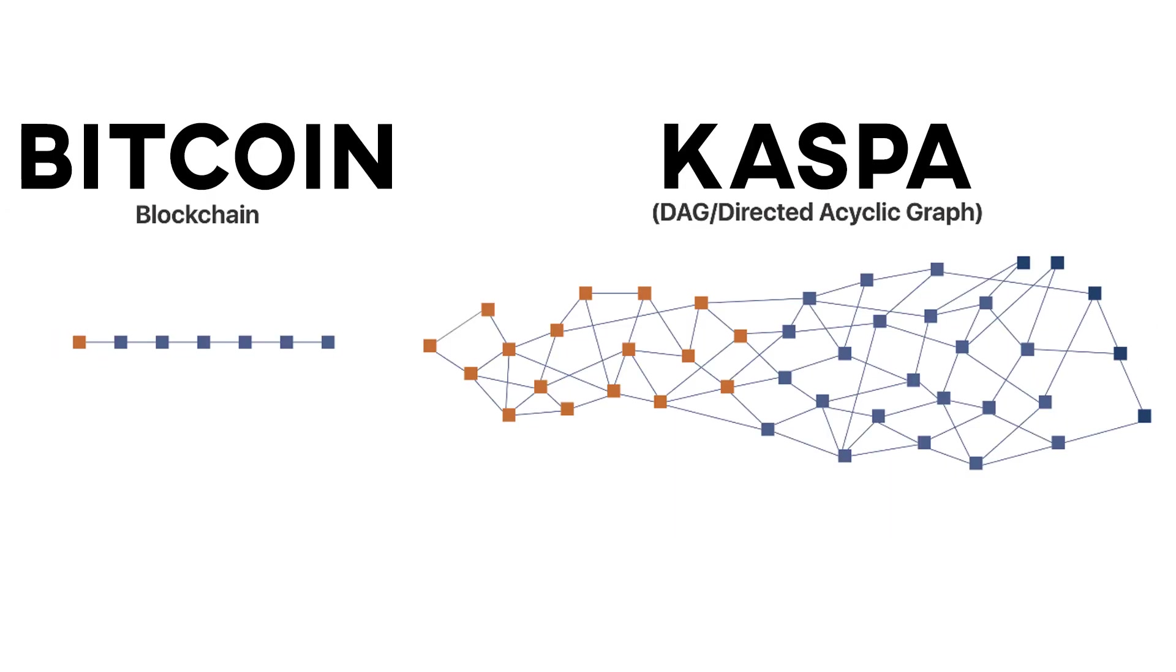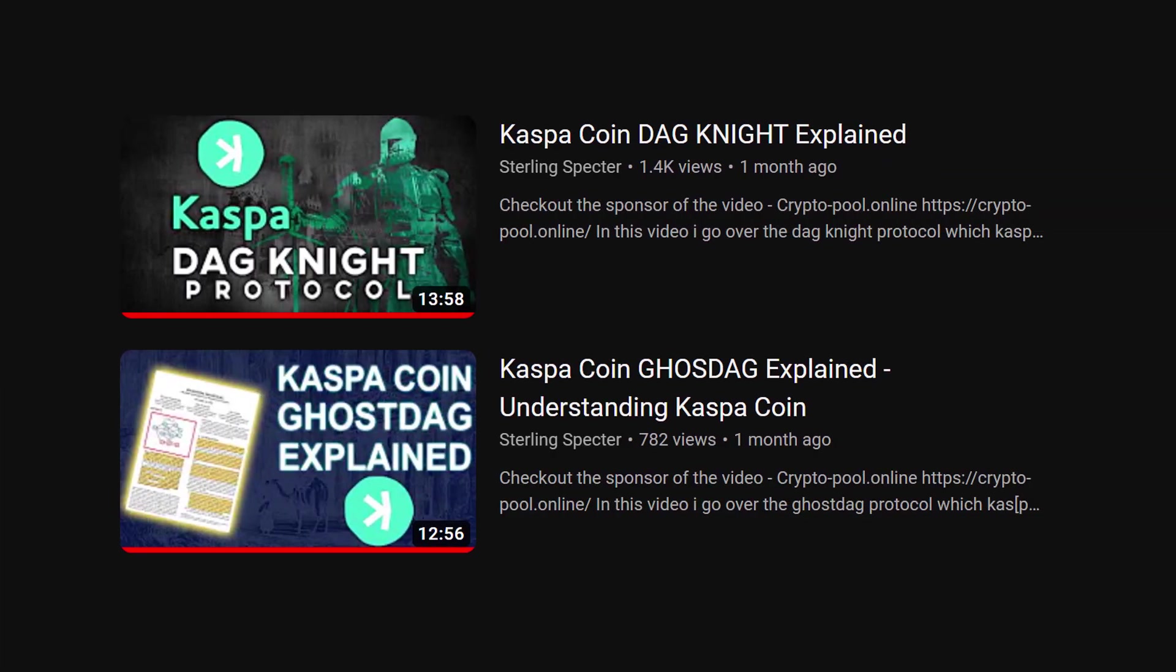Instead of using a standard blockchain to record transactions, Casper uses a BlockDAG system which helps to have a higher transaction time and confirmations on the network. If you want to learn more about the BlockDAG I've got two videos which explain them in detail. I'll leave a link for them in the description.